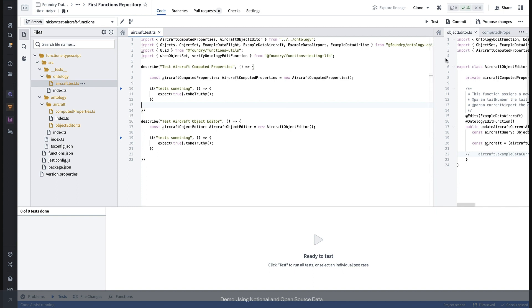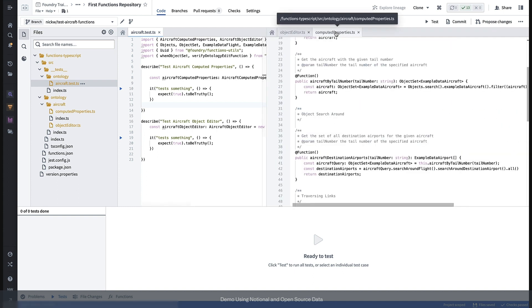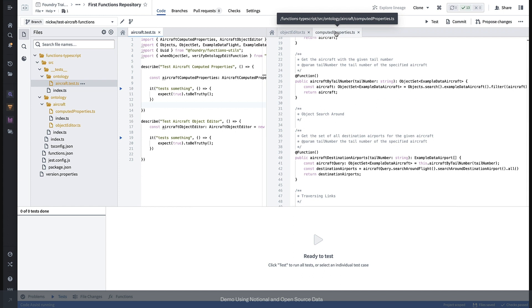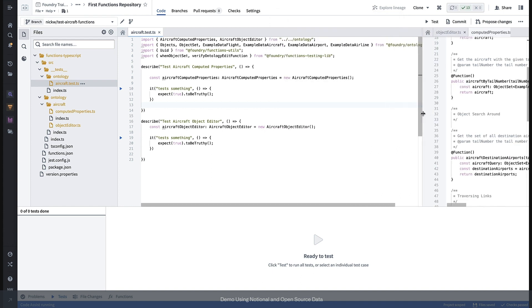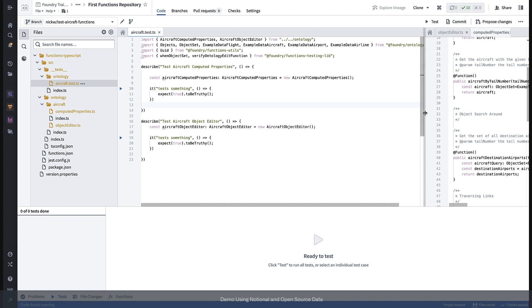Let's first test our computed properties. Our testing environment is isolated from interacting with our real ontology, so we can't actually use real objects. Instead, the functions library allows us to create stubbed versions of objects and we can initialize all their properties ourselves. So I'm going to go ahead and paste in some initialization here.